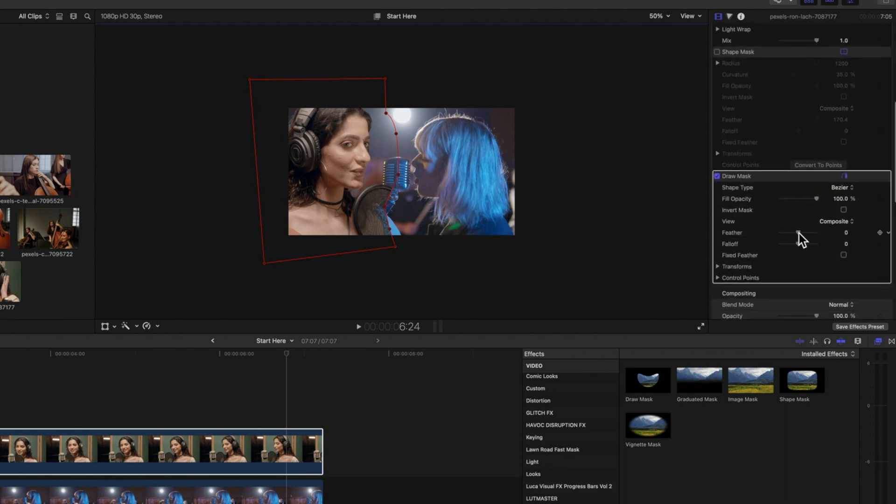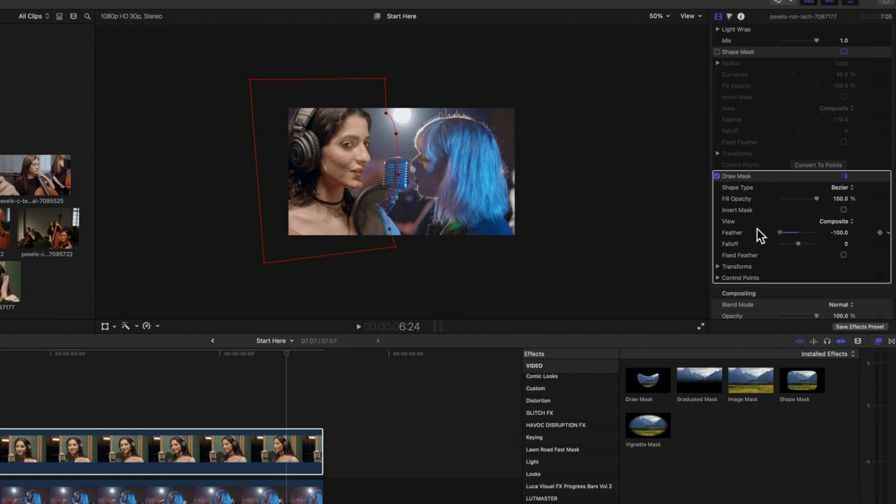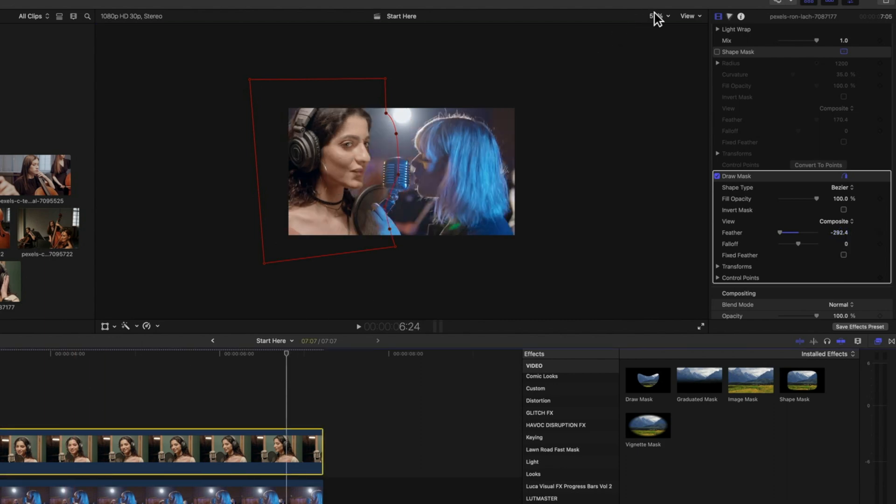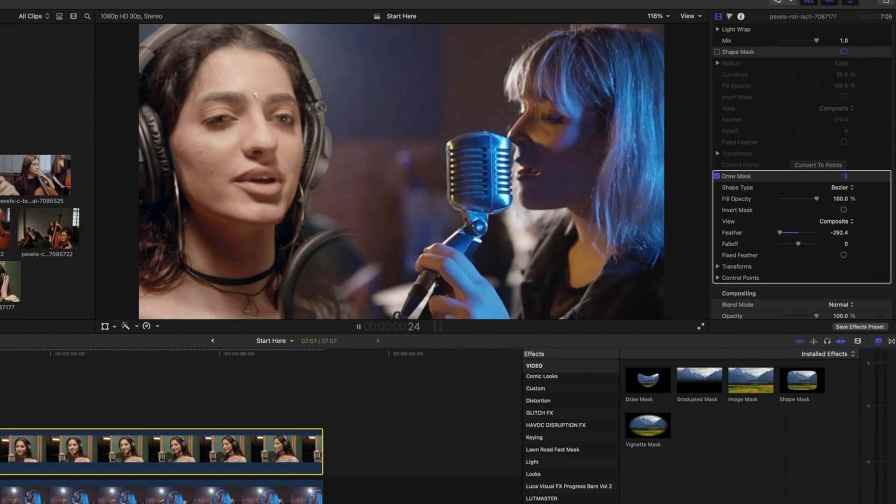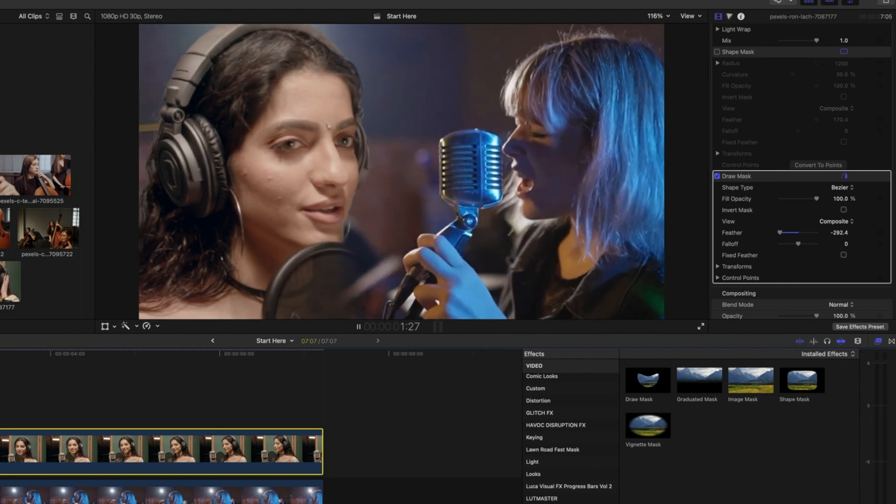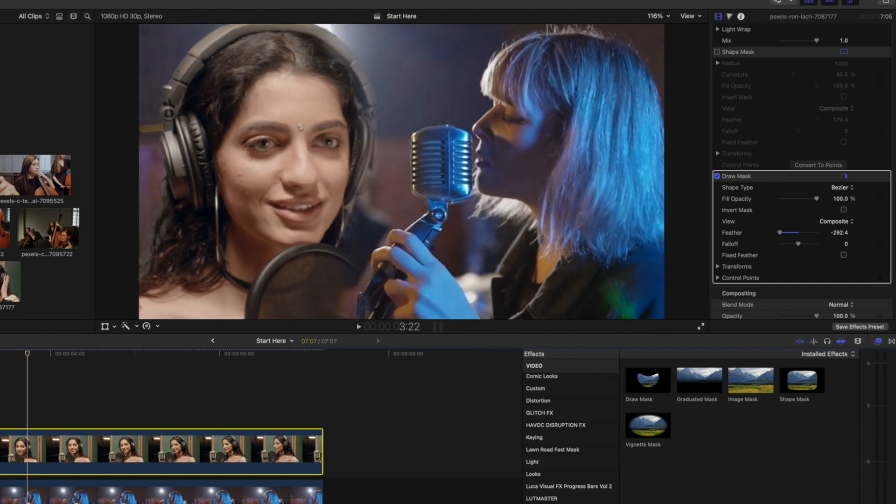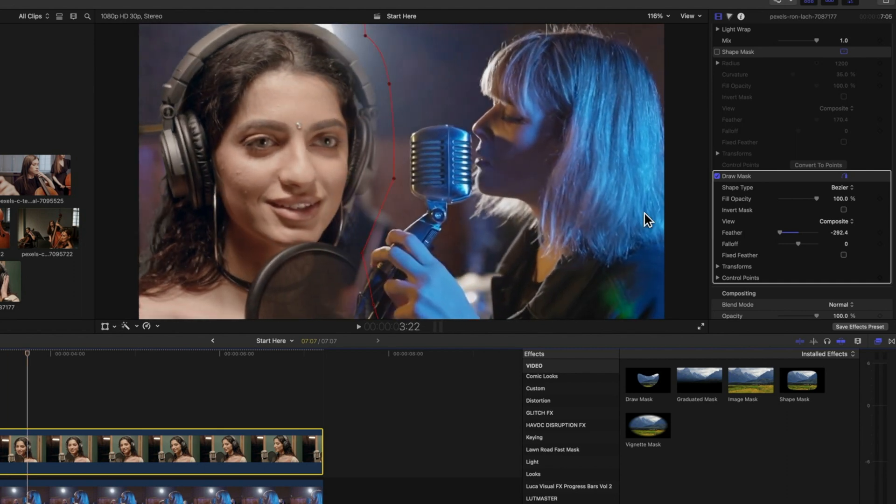I've got a little bit of different control for this draw mask too. So we've got our feather for our draw mask as well. So we can feather in different parts of that draw mask. I'm going to soften up some of the edges there. So you can play around with and work on those different elements until you get just the effect that you're looking for.